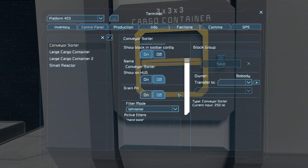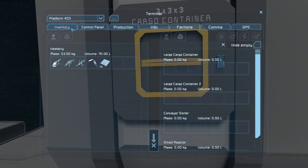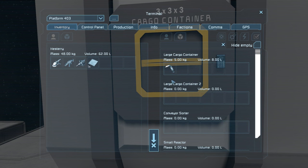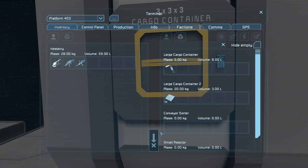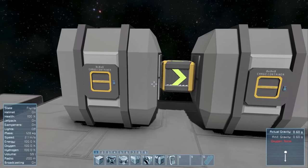Conveyor sorters also have a drain all option. If this is active, all items on the whitelist will be pulled through, or all items except those on the blacklist will be pulled through. So for example, with the blacklist active, this welder will not be pulled through, but this steel plate will be. This makes it very easy to transfer and sort items into different cargo containers.